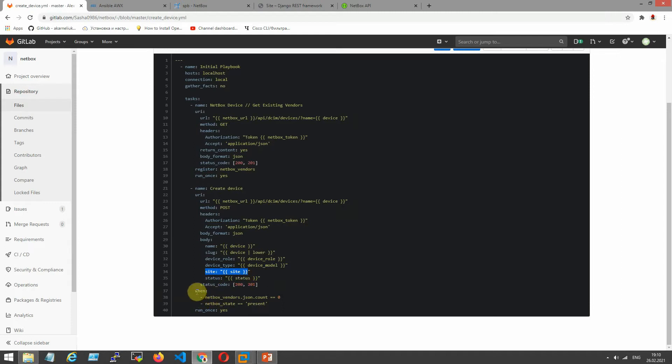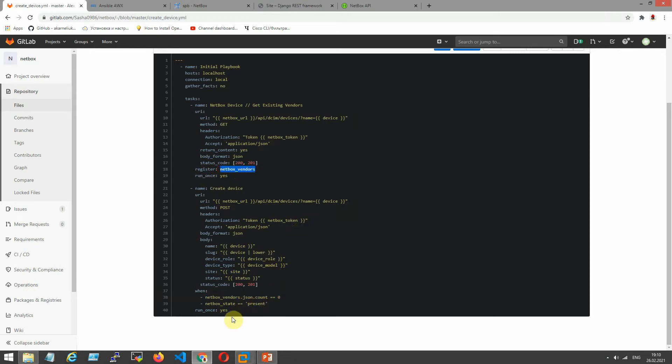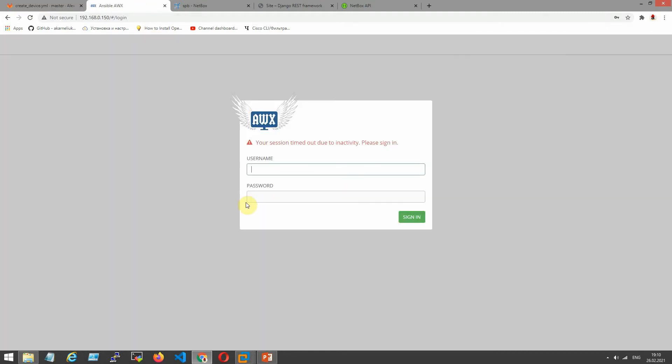And the last we have to check our NetBox vendor. If here's one. Let's start our playbooks and I can show you what happened.